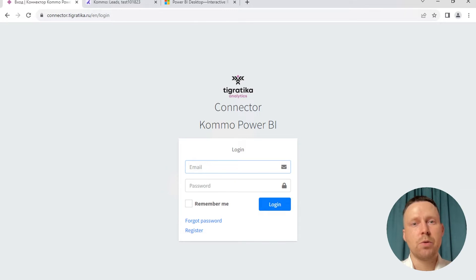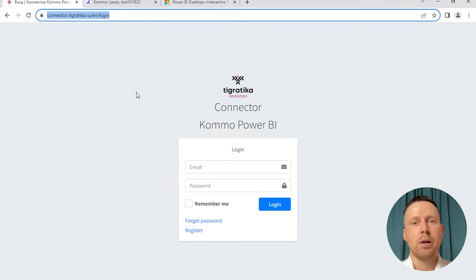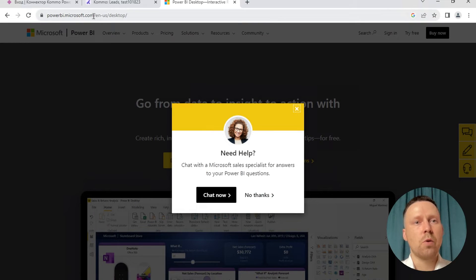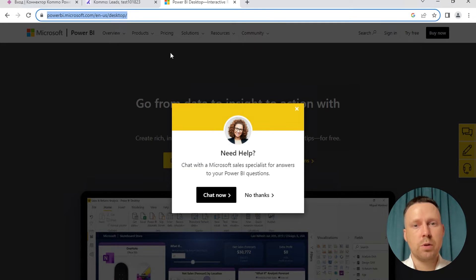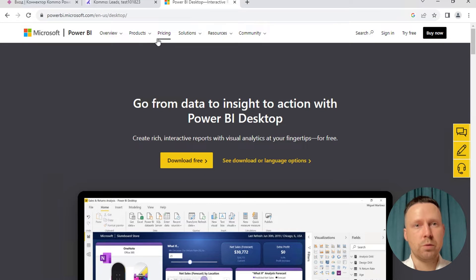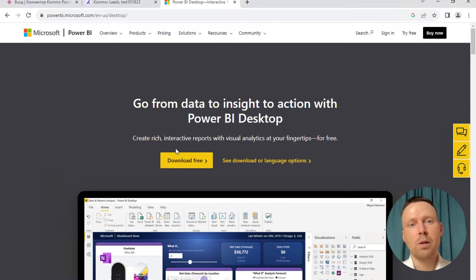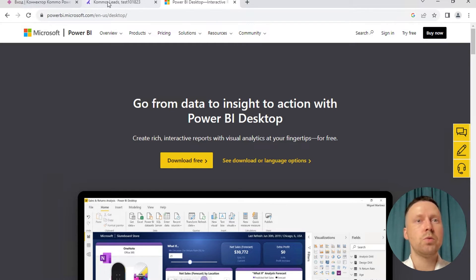Okay, this is our service. The link I will attach in the description of this video. But firstly you need to go to powerbi.microsoft.com and go to the desktop product. You can choose it here and download it. I've already downloaded it so I don't need to do it now.